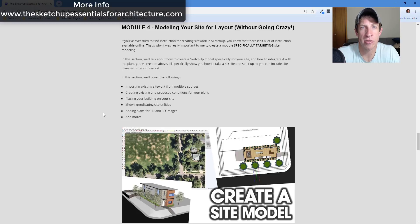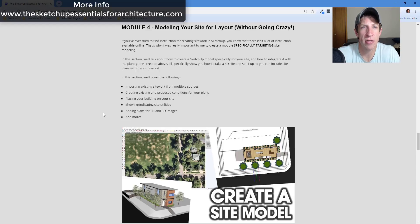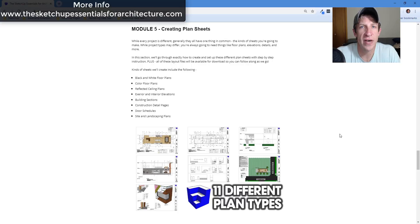So I made a section talking about exactly how to create your site models and how to set them up so that you can bring them into Layout. We talk about things like how to get our utilities in, how to handle 2D and 3D plantings, how to switch back and forth between the two, and really setting up our model so that when we update things inside of SketchUp, they update inside of Layout as well.